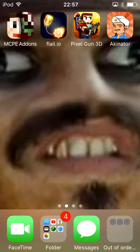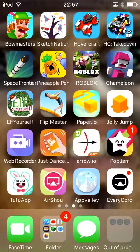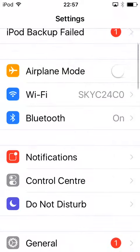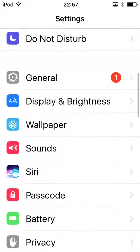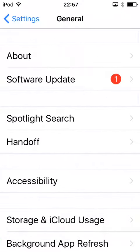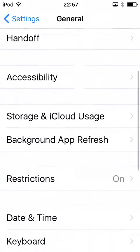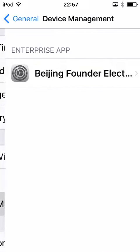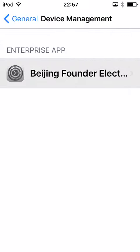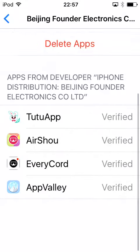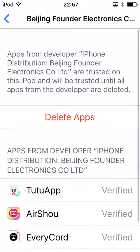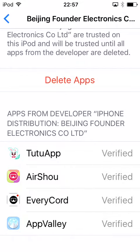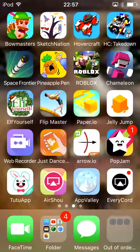You need to go into your settings, go down to General, then go on Device Management, and then under Device Management there would be Trust, so you trust that, and then you go into the app.